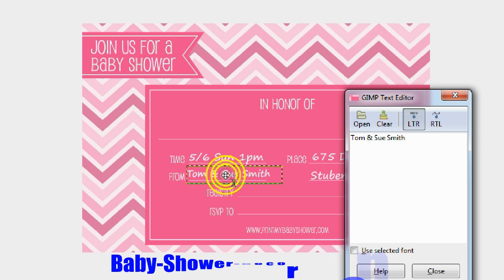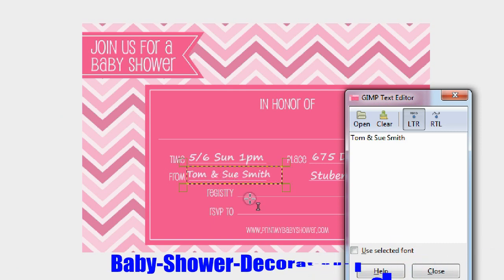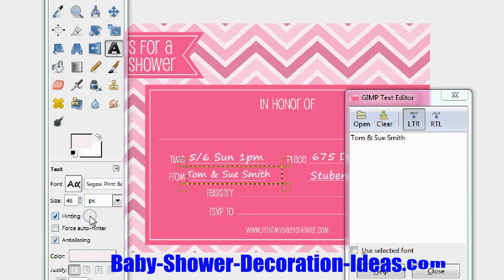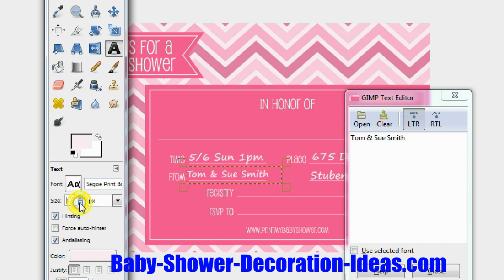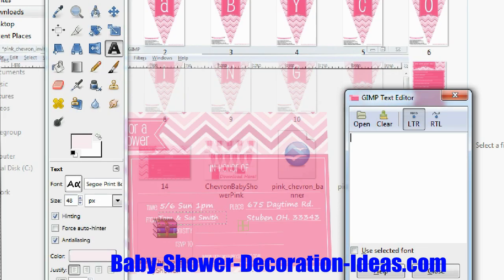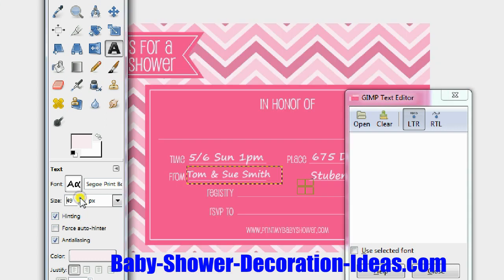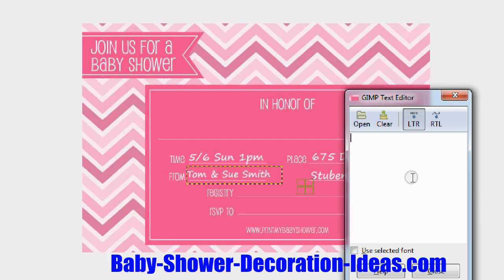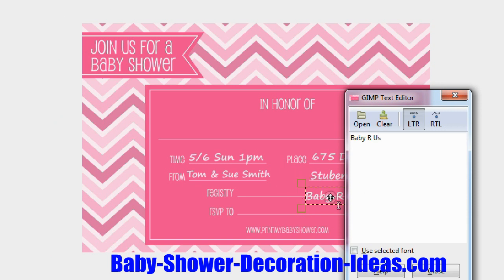For the registry you might want to increase the font size again, so let's go back to around 48 to 55. Click again and put in the baby registry location — for example, Babies R Us. Slide it into place just like that.